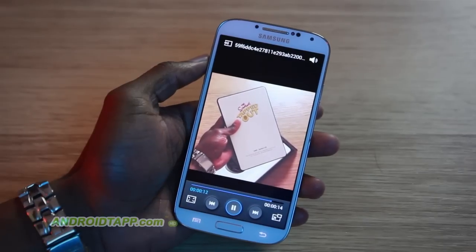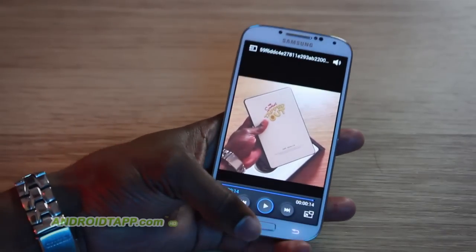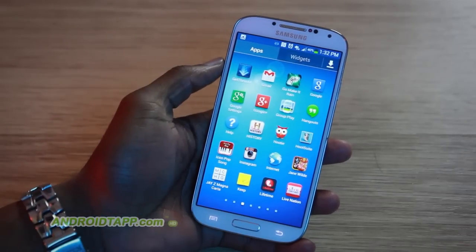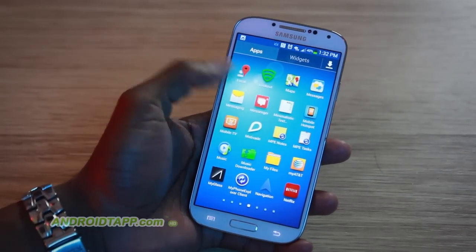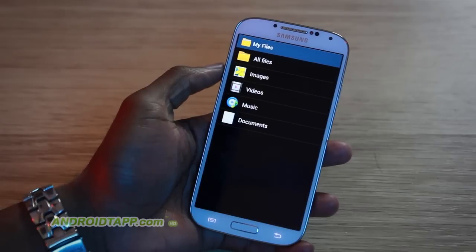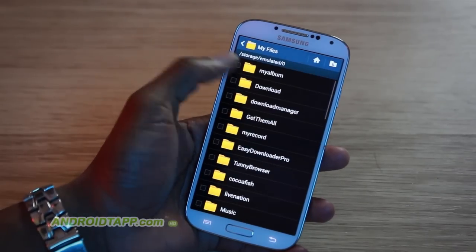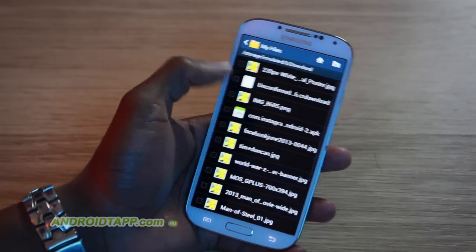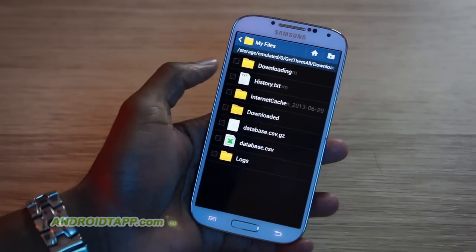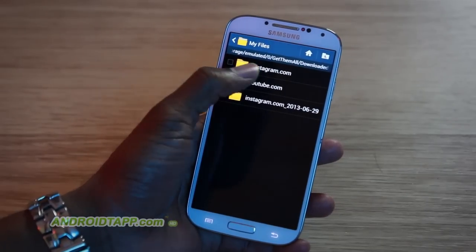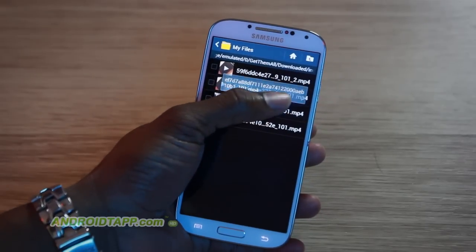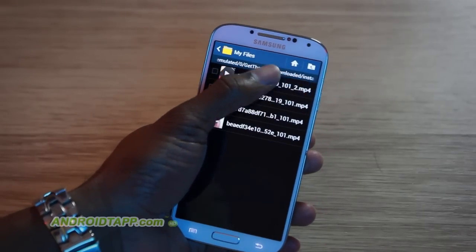So this is local on the device. And if you want to find those videos, go ahead and use a file browser — any one of them. On the Galaxy S4, there's one by default called My Files. You want to navigate to the Get Them All folder, and then to the downloaded folder. Go by the folder name, and then you'll be able to see what you downloaded.